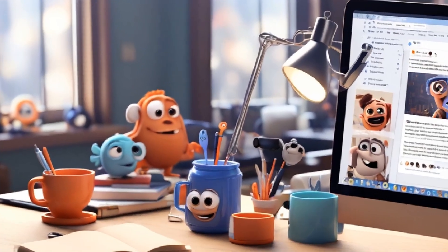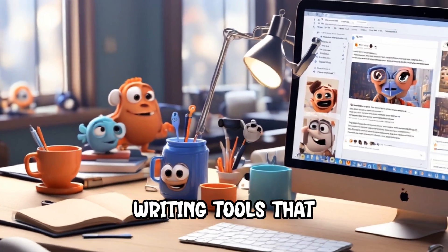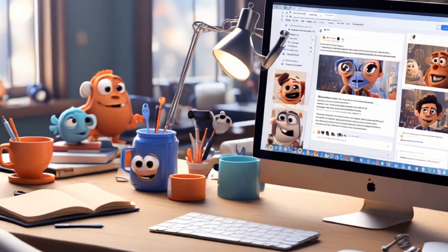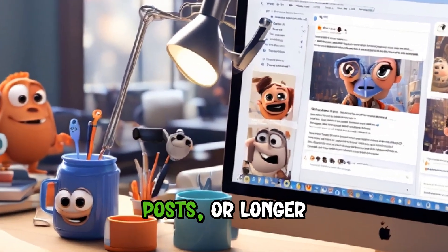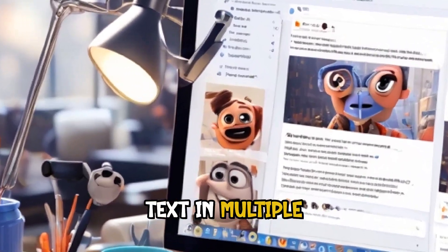It offers AI writing tools that help you draft emails, social media posts, or longer text in multiple languages.